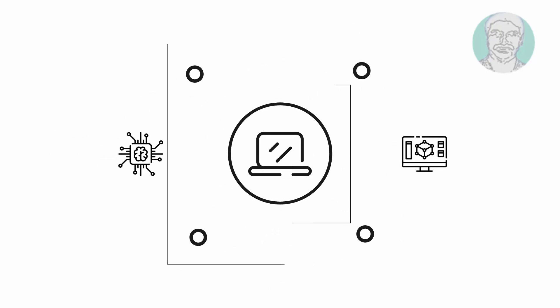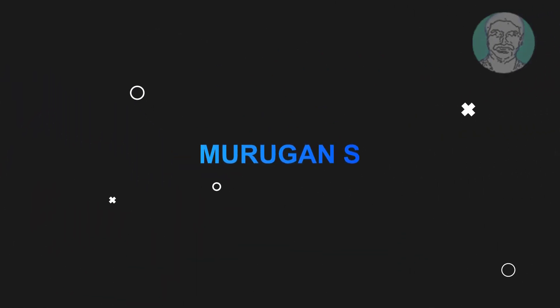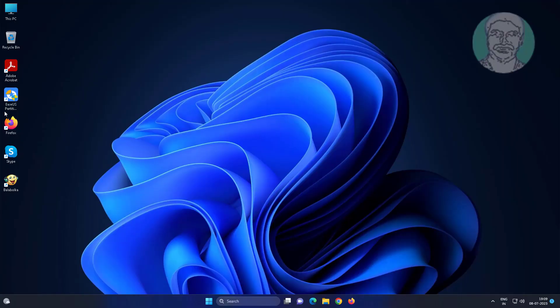Welcome viewer, I am Murigan S. This video tutorial describes how to fix and remove the yellow and blue shield icon from shortcuts in Windows 11.